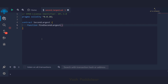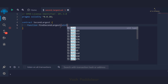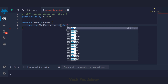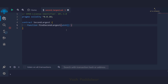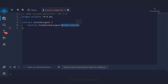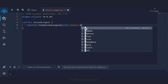We will try to make this particular code dynamic, meaning the user will pass in the array and we'll find the second largest element from it. We have to pass a parameter inside the function: the type is uint — unsigned integer — and since we are declaring an array, we write square brackets. After that, we write memory, because we are declaring an array of unsigned integers. Then we write the name of the array: arr.